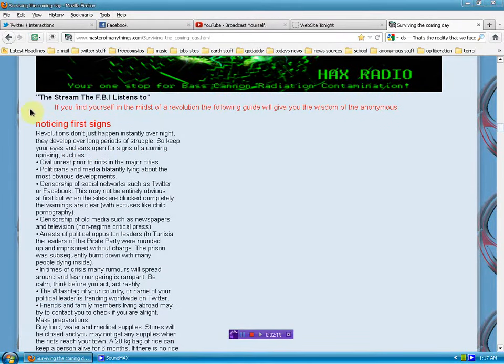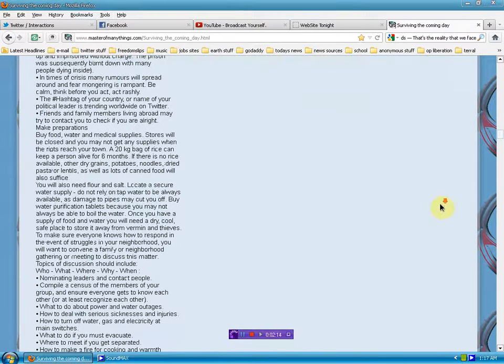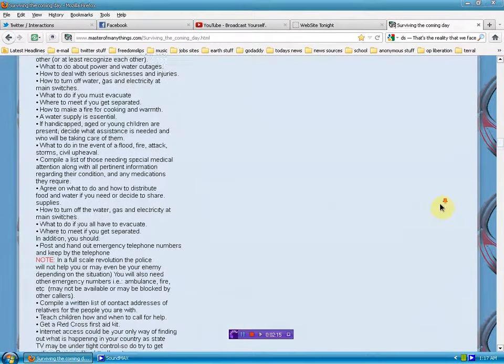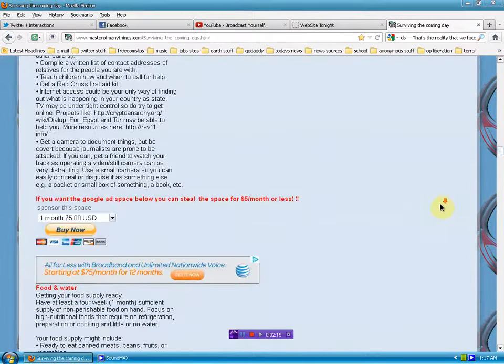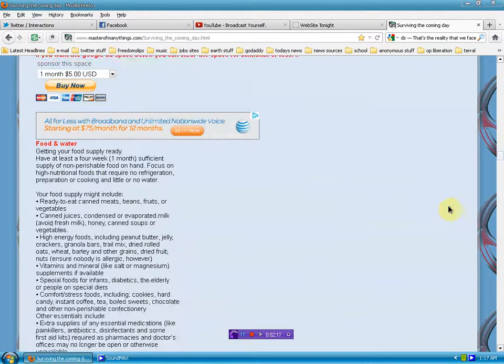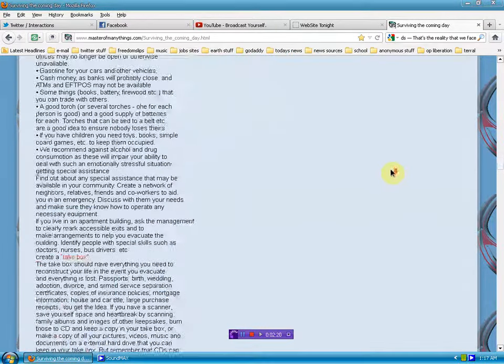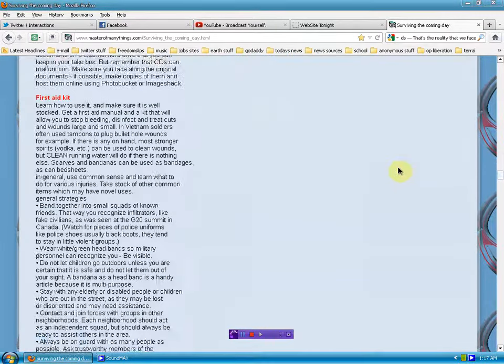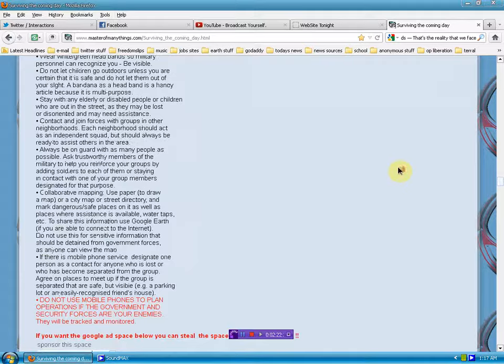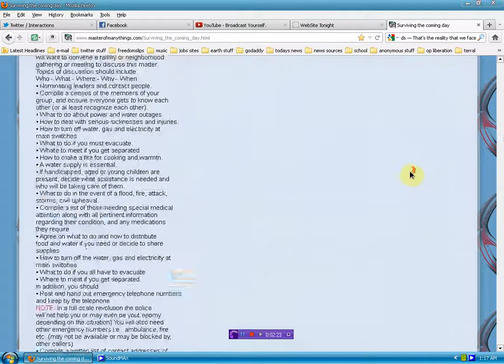Also scroll down. This is a nice guide for those in a revolution. This is pretty intense, a lot of things you wouldn't have thought of. And again, another opportunity to kick Google off the page. Check it out, link will be below.